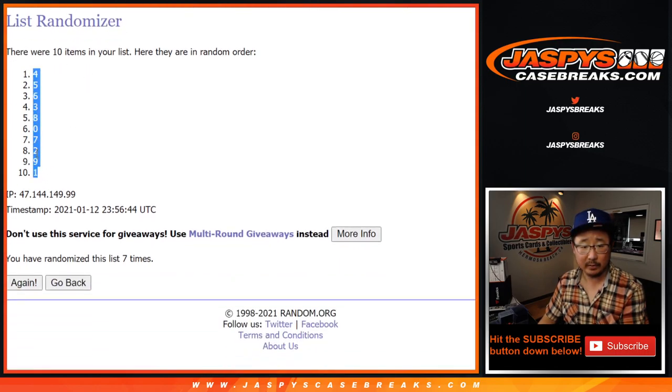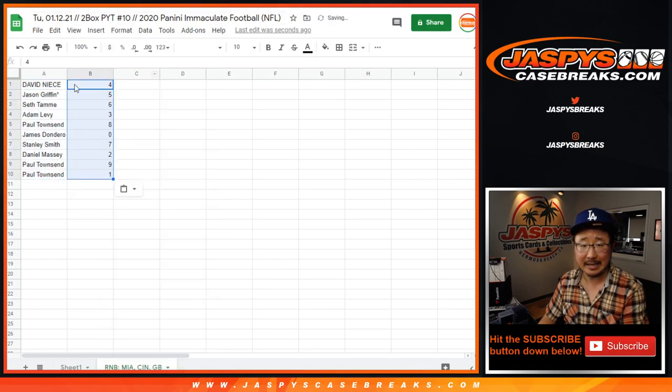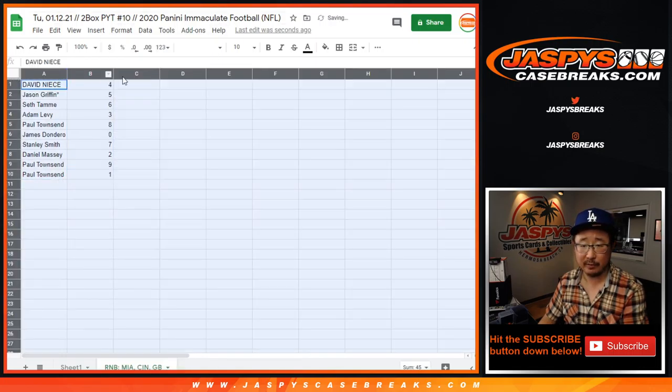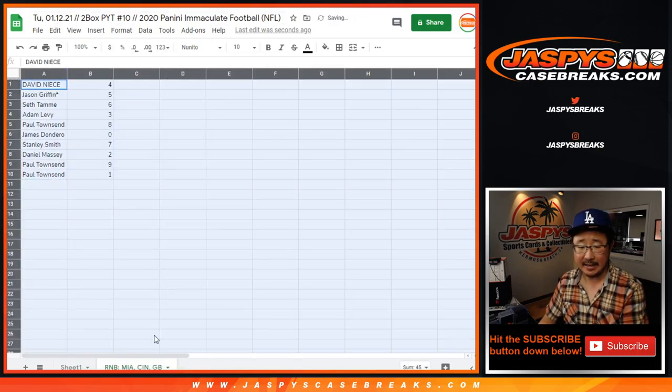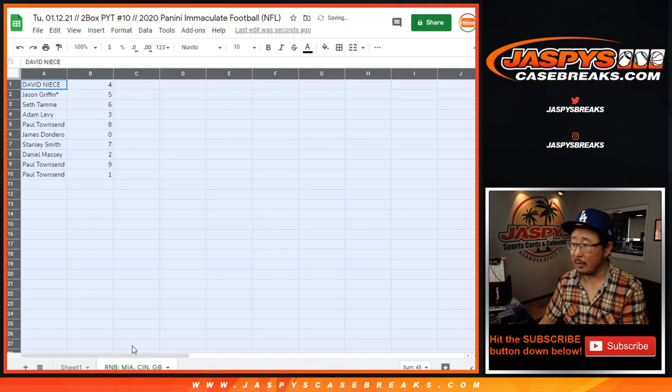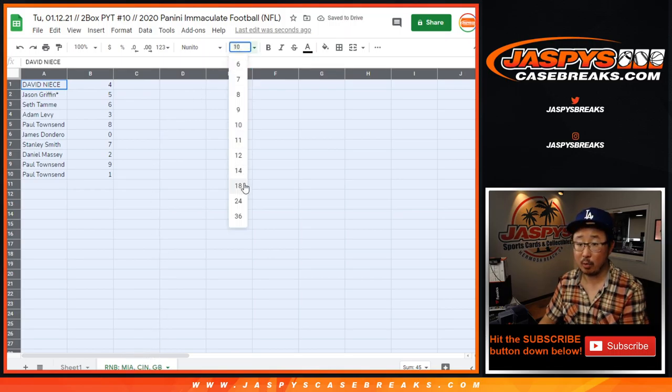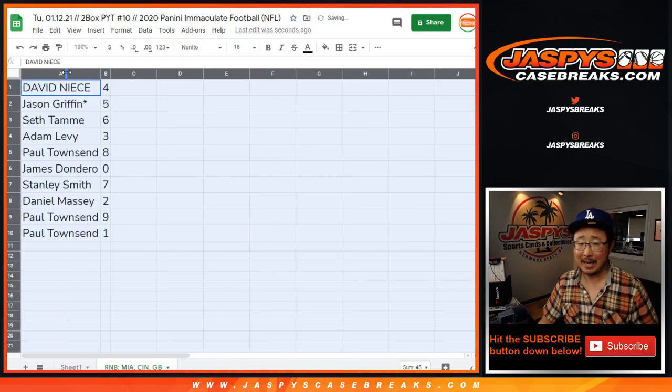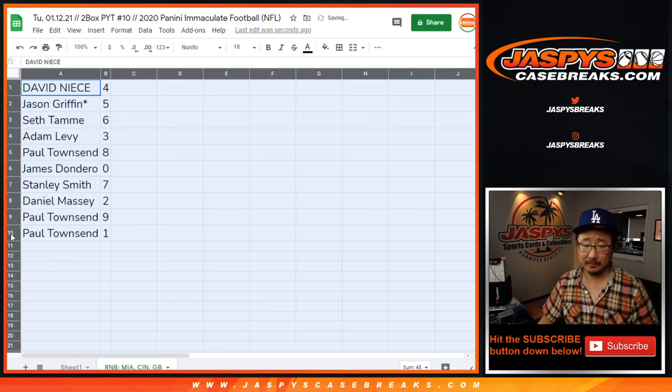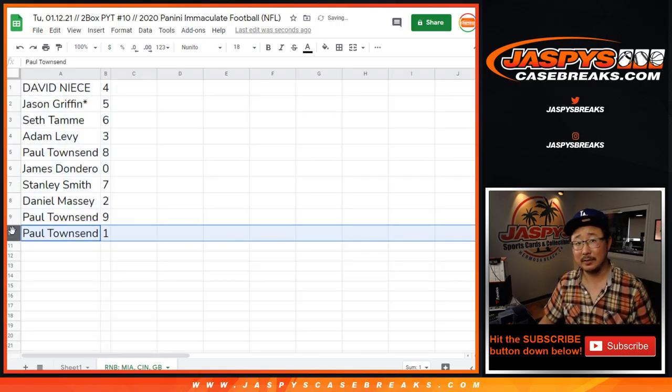Now remember, per the description, zero gets any and all redemptions for those three teams in that tab right there on the bottom of your screen, including one of one redemptions. But number one will still get any live ones, one of ones.